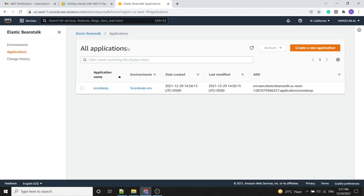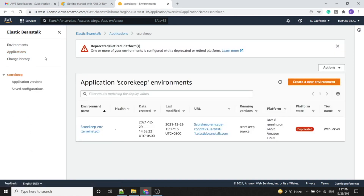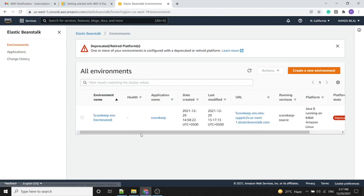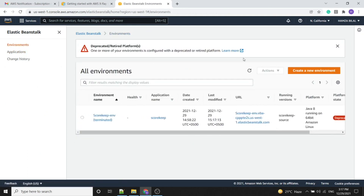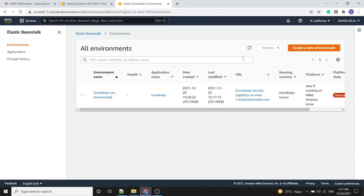We provide the environment name and confirm termination. It will take a short time to terminate all resources. Once the environment is terminated, all underlying resources will automatically be cleaned up. We can see the health status is gone from the environment section, which means our resources have been deleted. Thank you — this was our tutorial.